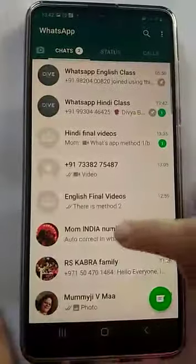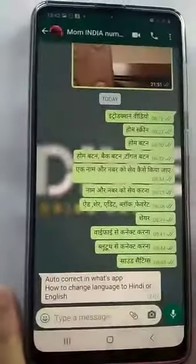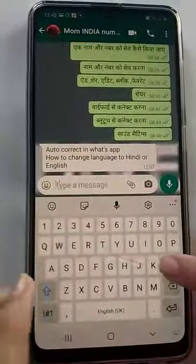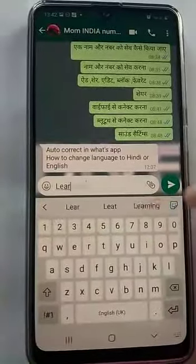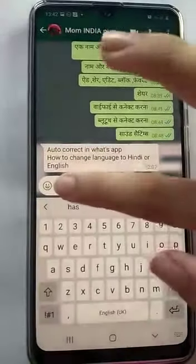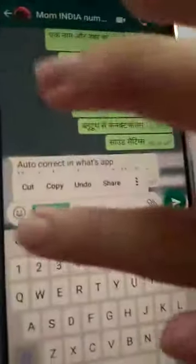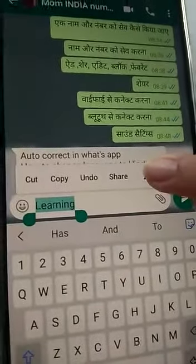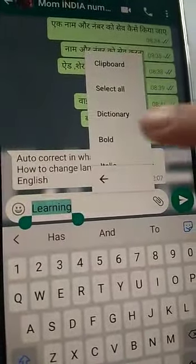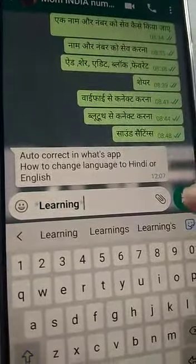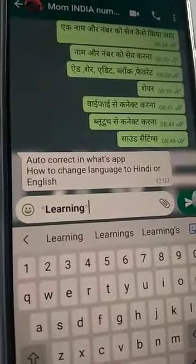I am going to go to WhatsApp and open up a chat. I want to make my word bold, so I am going to type my word, long press on the word until it gets green, and select the three dots. Then I will select the option bold, and you can see that my word has gotten bold.